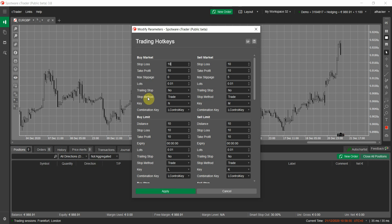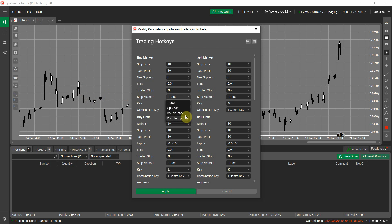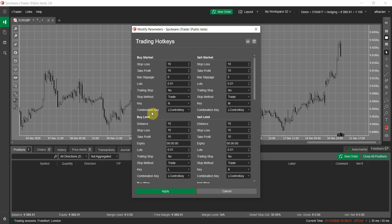Here we have a stop method. This is the same as in the cTrader create order window — it has four options: trade, opposite, double trade, double opposite. It determines based on what price your stop loss will trigger, ask or bid. The default value is trade; you can set it to any other option if you want.